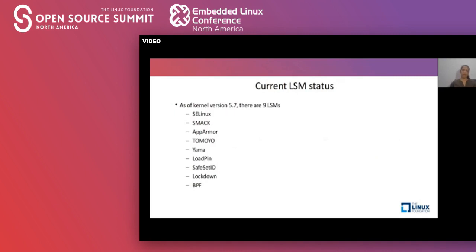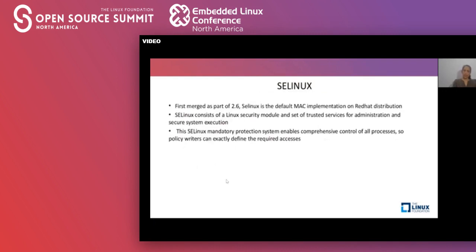Let's look at the current status of LSM inside the kernel. As of kernel 5.7, there are nine LSMs present: SELinux, SMAC, AppArmor, Tomoyo, Yama, LoadPin, SafeSetID, Lockdown, and BPF. Let's look at each of them to understand what they are.